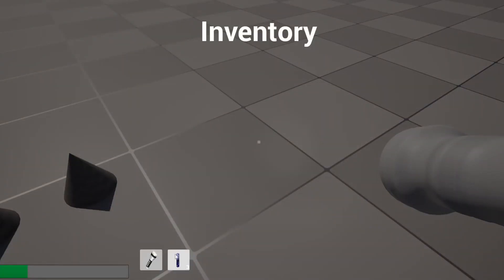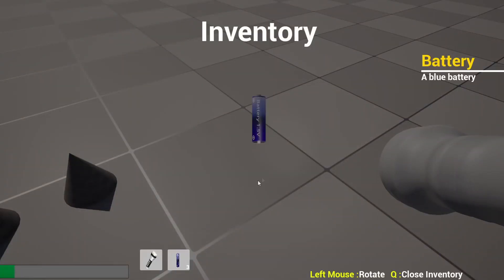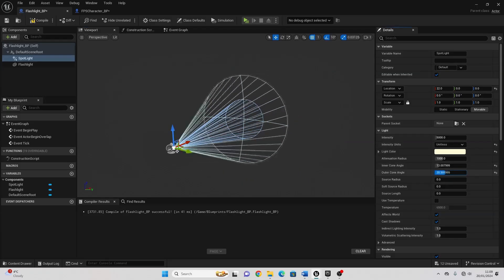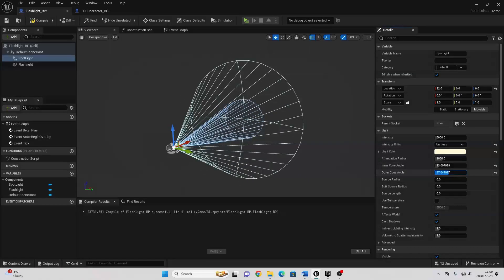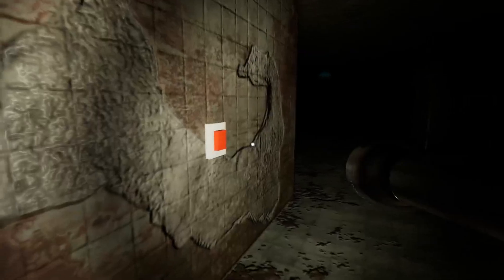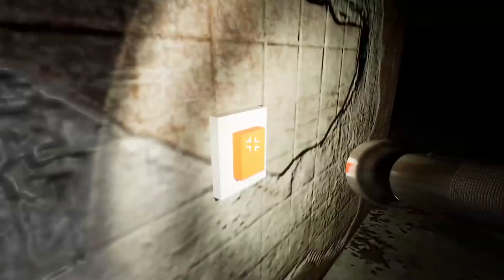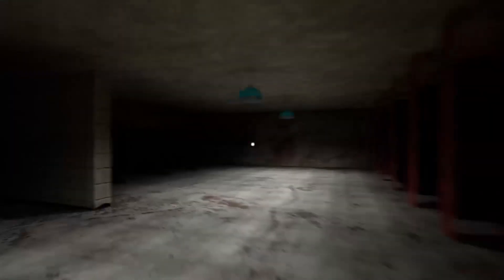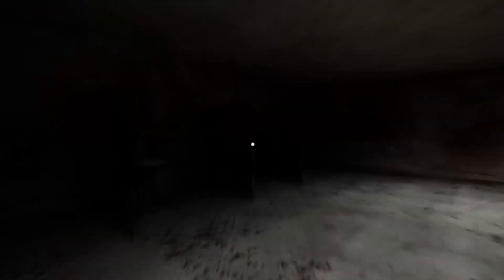You'll learn about lighting — we're going to create a flashlight system which will give our player a flashlight, and they'll need to make sure that they have enough batteries in order to power it. We'll also go over how to make dynamic lights, so there'll be light switches which the player can use to turn on and off lights.